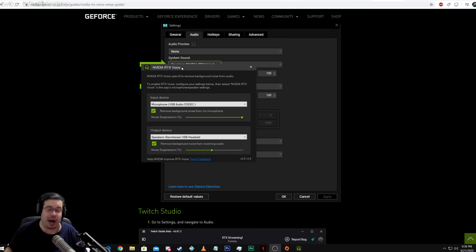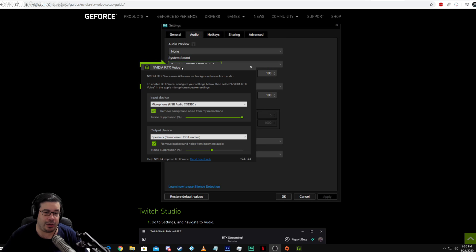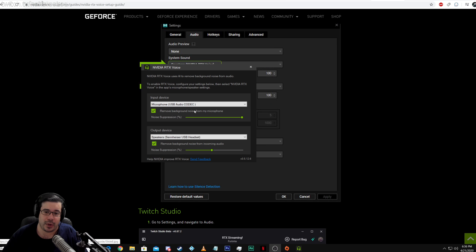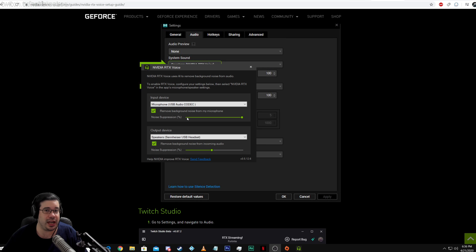But I wanted to share it with you. Now, what you don't realize is it's already running. This entire video is recorded with that on. So let me actually shut it off or turn it down, turn the noise suppression down so you can hear the difference.